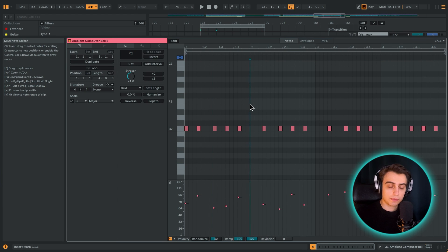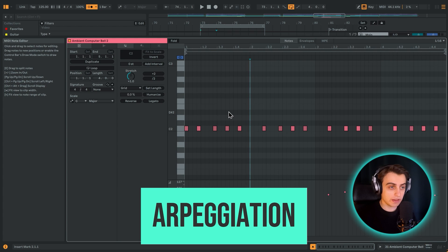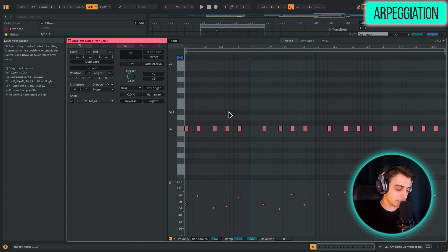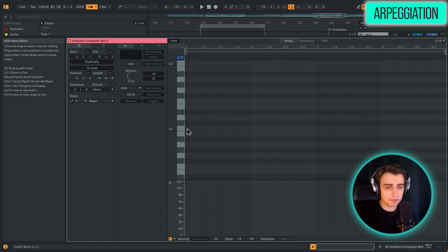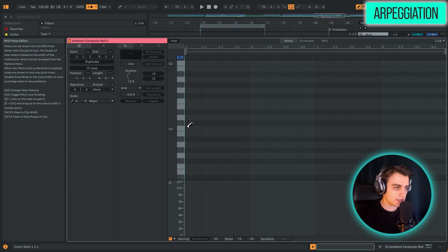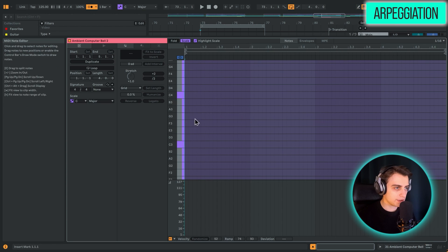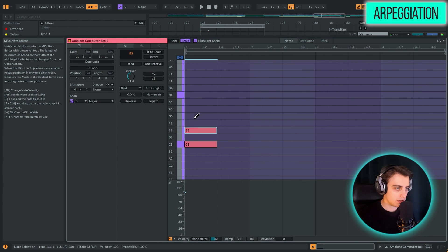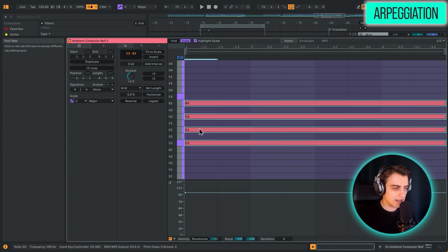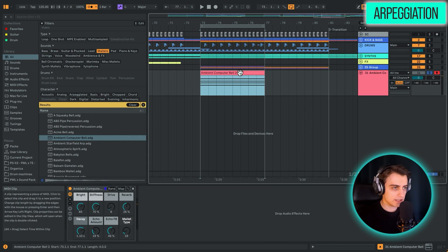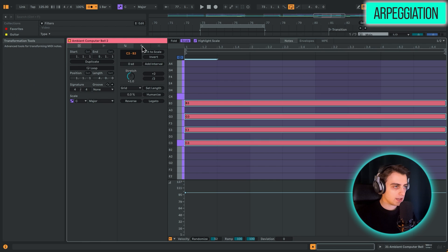So technique number two is arpeggiation. And you can now not only arpeggiate with the MIDI effect, but also straight from the piano roll. This is a really cool thing. And now Live 12 really resembles all the crazy MIDI editing features of FL Studio. So for example, let's add a chord, fold to our scale. We can create a C7 chord. Let's click legato so that it plays over the entire clip. And now let's arpeggiate it.